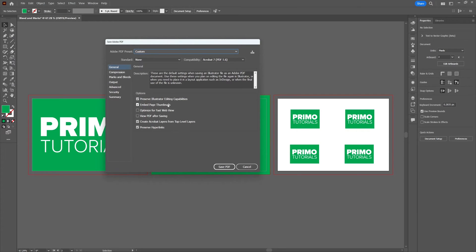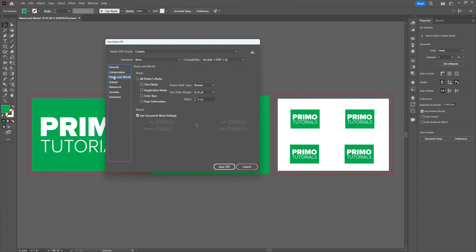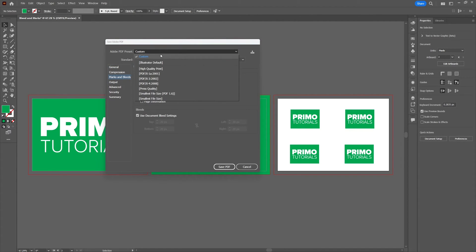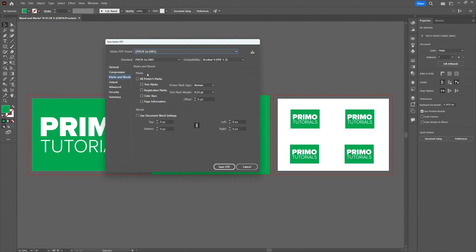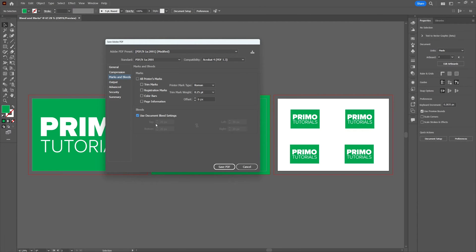This will bring up the PDF option menu. And move over to marks and bleeds to set up the option for this document. If it's necessary for your project, you can first select the PDF preset you need when printing. To use the bleed settings we've already created with the document, make sure that use document bleed setting is checked.